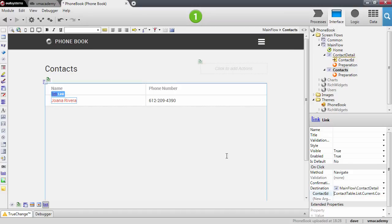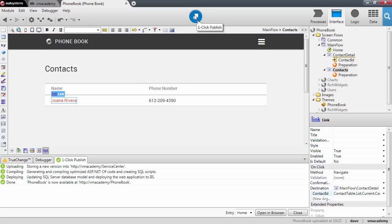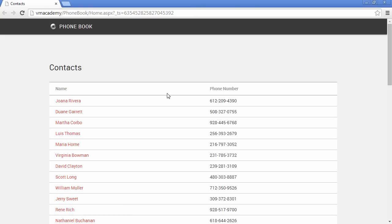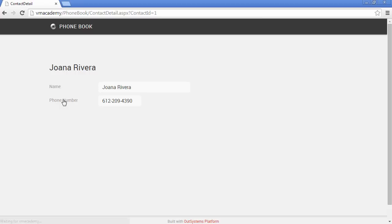We're good to go — let's publish this in the browser. Here we have our list of contacts, and now there is a link on the contact's name. If we click on this link, you'll notice we go into the detail page and we are looking at Joanna Rivera's contact with her phone number.